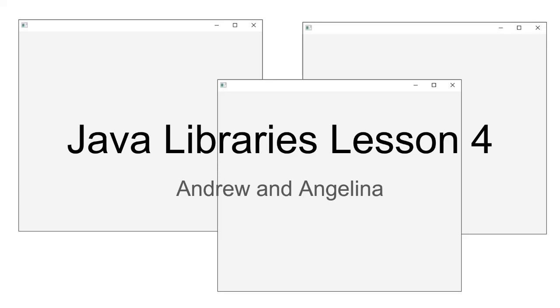Hello, this is Andrew, and welcome to Java Libraries Lesson 4. Today we'll be going over a quick view of how multiple windows work in JavaFX, as well as other ways of segmenting information.